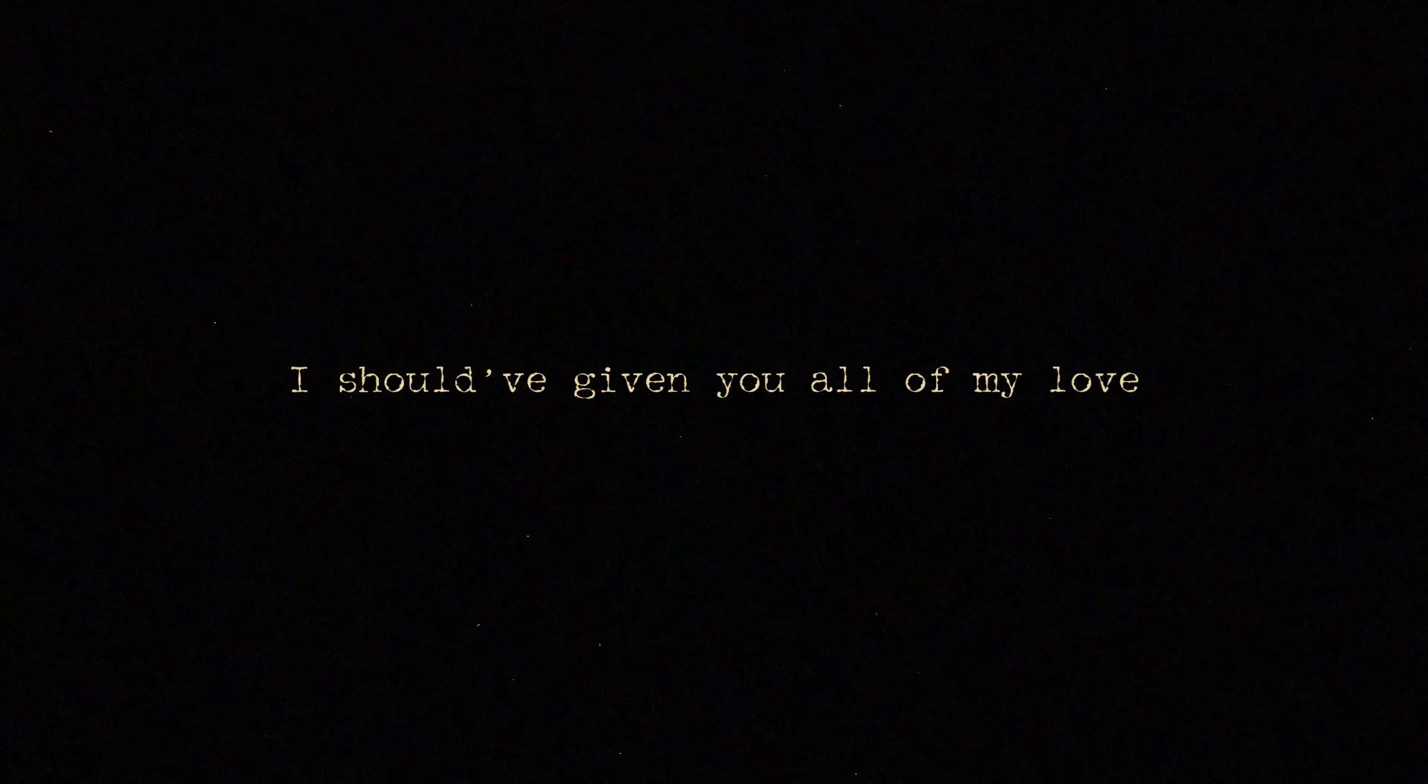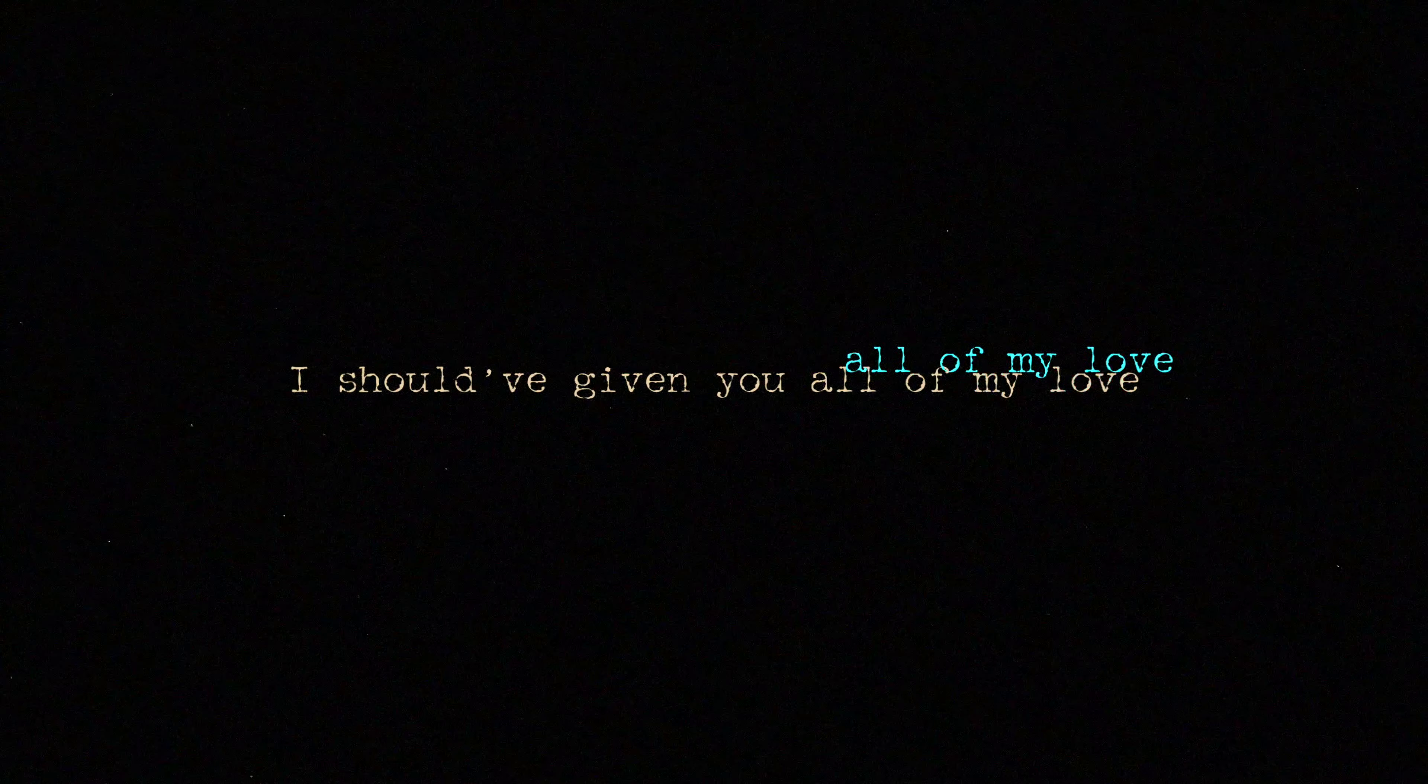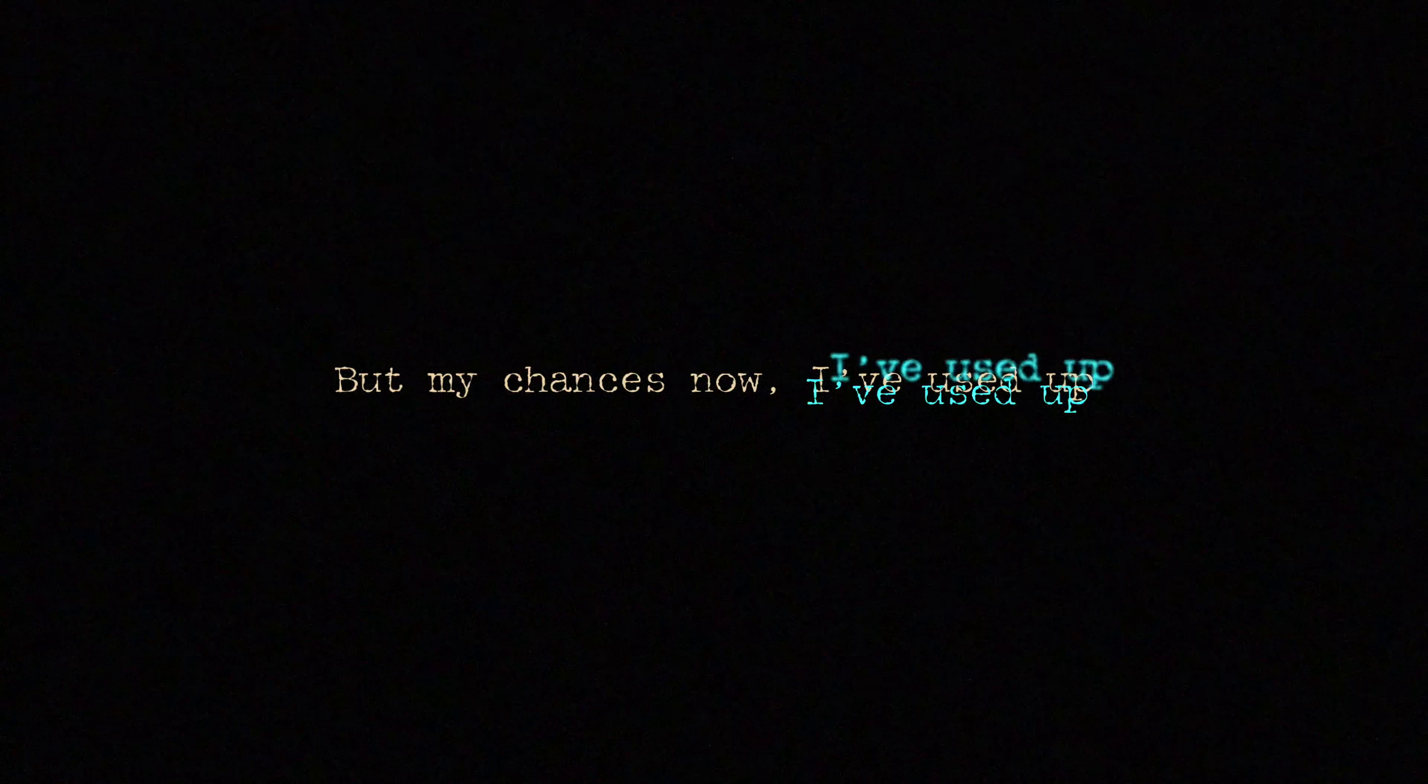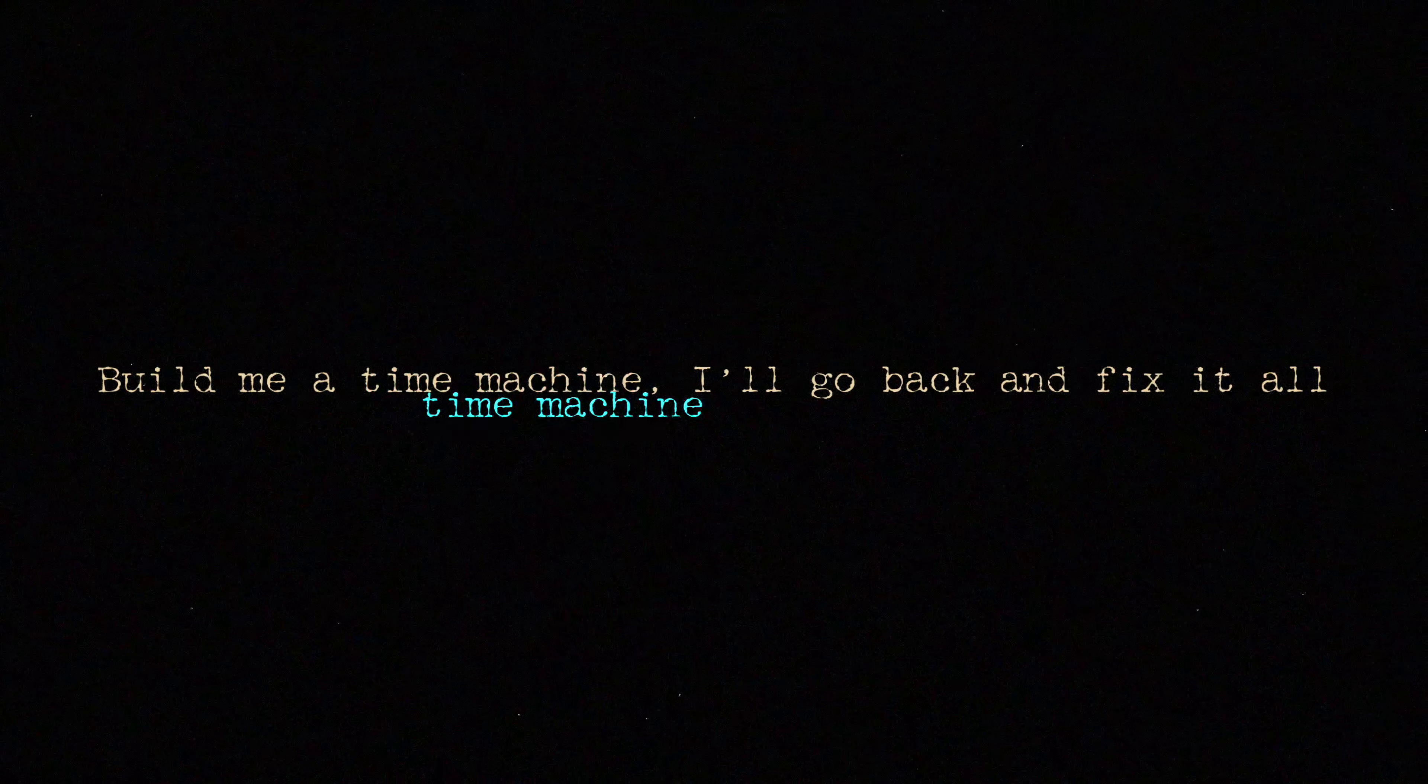I should have given you all of my love, but my chances now have used up. Build me a time machine and I'll go back and fix it all.